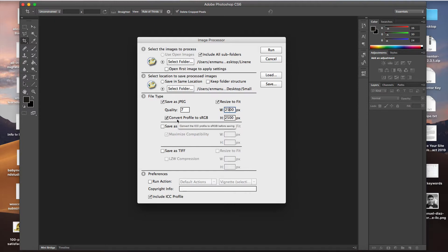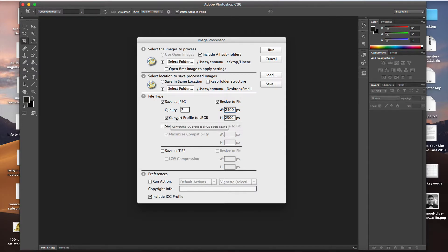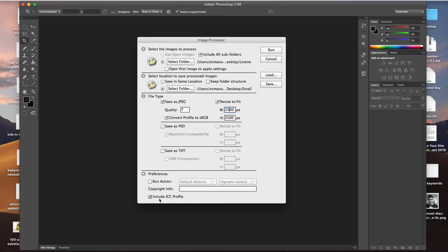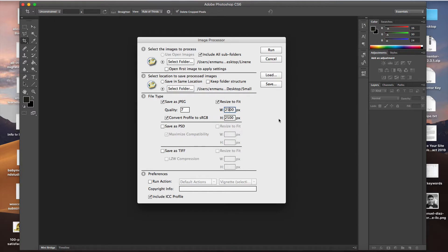We're going to check Convert Profile to sRGB. What this does is make sure that all the colors, all the detail and the data of the colors is kept, and we don't lose any colors when we change the image. And we're going to click here, Include ICC Profile. That's going to help us make sure the images come out well as well. So once we have set up all these settings, we're going to click Run.